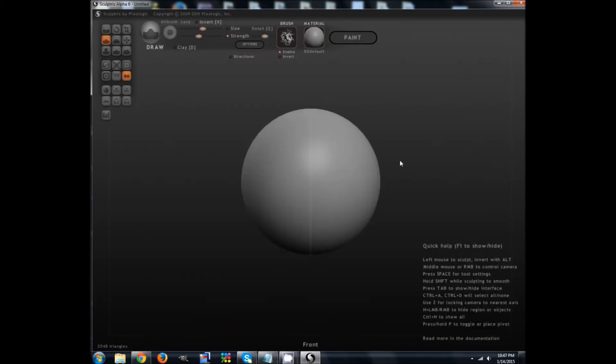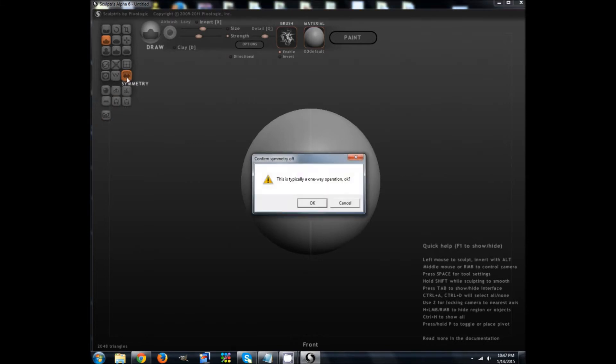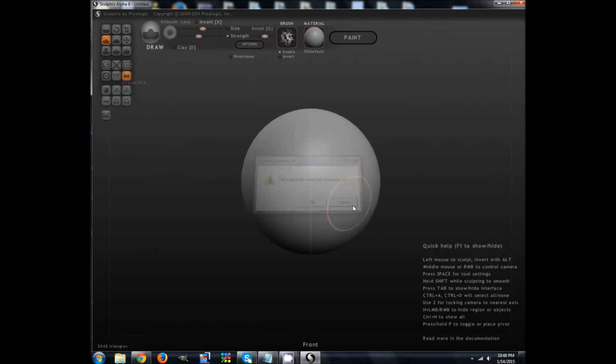Okay, so this is Sculptris. This is pretty much what it looks like when it loads up. It may be a little different if you were to load it. I've been using it a long time and the settings are saved from one session to another. Usually it tends to start with this ball in the middle, the sphere, and you see this line going down the middle here, that's the line of symmetry. You can turn that on or off. I'm going to leave it on for now.